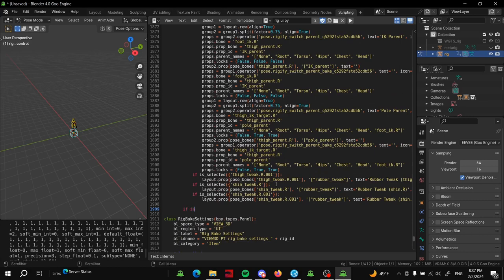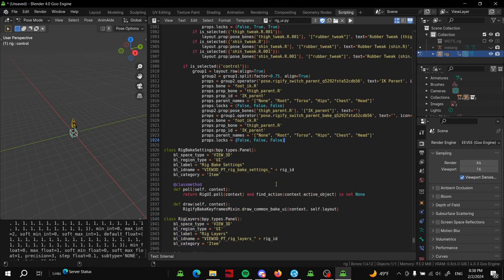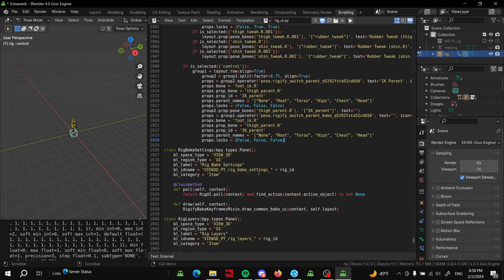So one, two, and then you're going to paste the code. Actually that's not true. Then you're going to type if is_selected, and you're just going to copy the function you see there. So parentheses, curly thing, control, single quotes, another curly thing, and another parentheses.